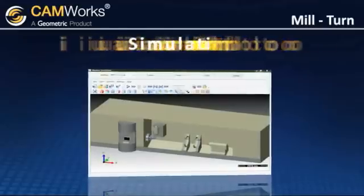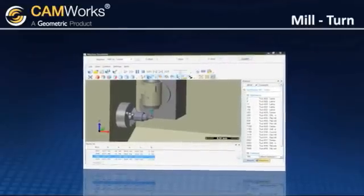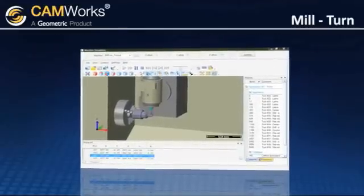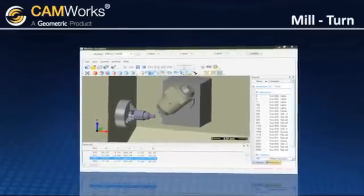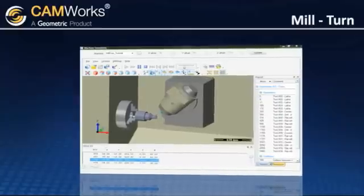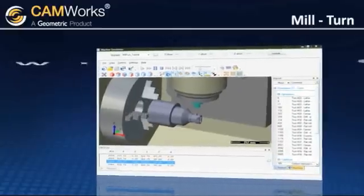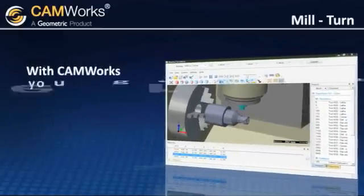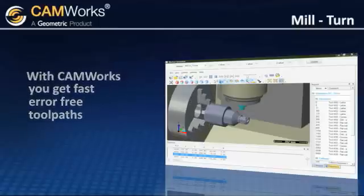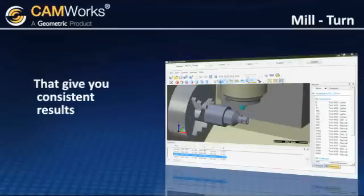With simulation in Milturn, it lets you clearly see all of the toolpaths, as well as see the motion of rotational and linear axes, giving you confidence that the code you're creating results in the desired output. With CamWorks Milturn, you get fast, error-free toolpaths, quickly and easily, that give you consistent results.